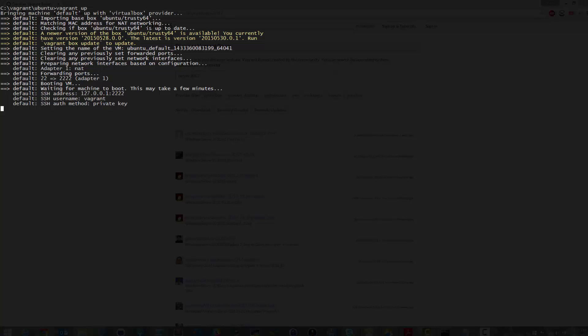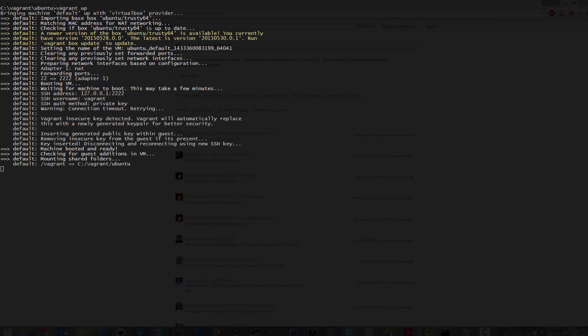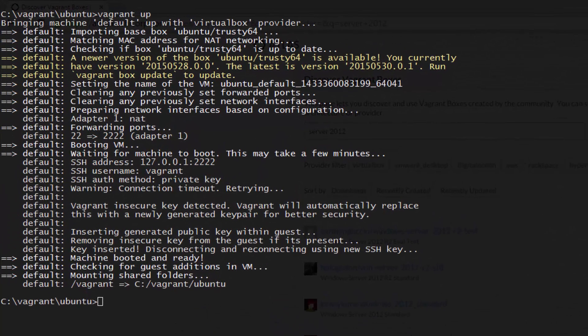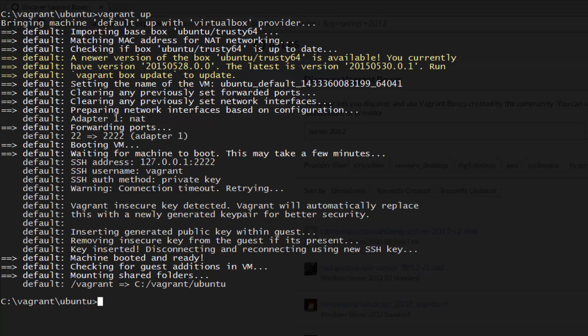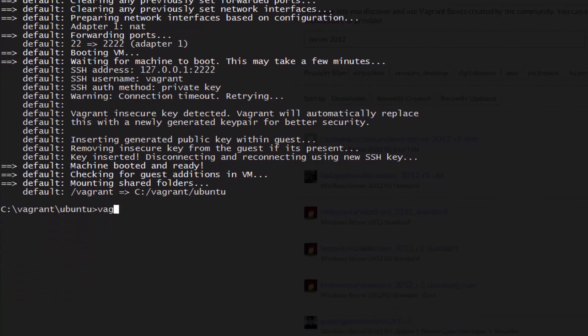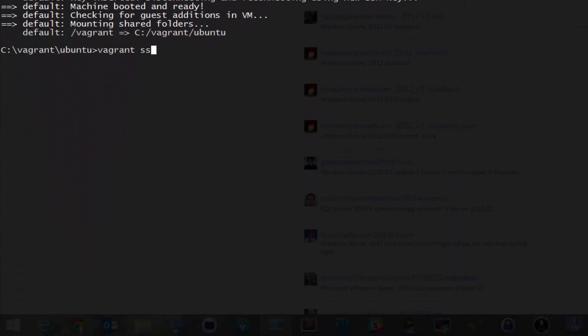Okay, it looks like Vagrant finally finished downloading the Ubuntu image and has brought up our first Vagrant machine. You now have a fully isolated Ubuntu VM that you can use for anything you'd like. To SSH into it, all you need to run is Vagrant SSH. Go ahead and try that now.